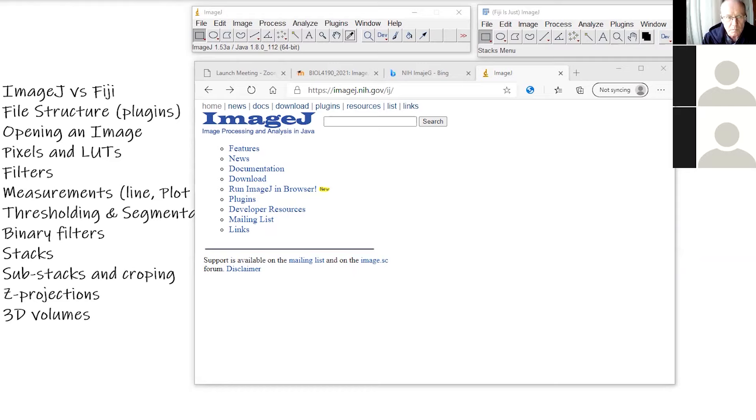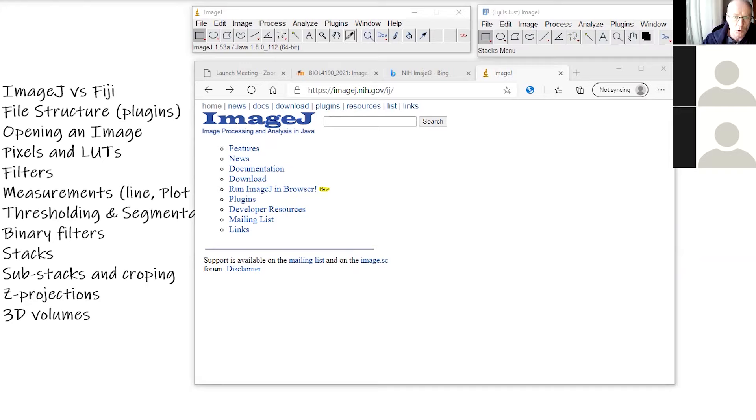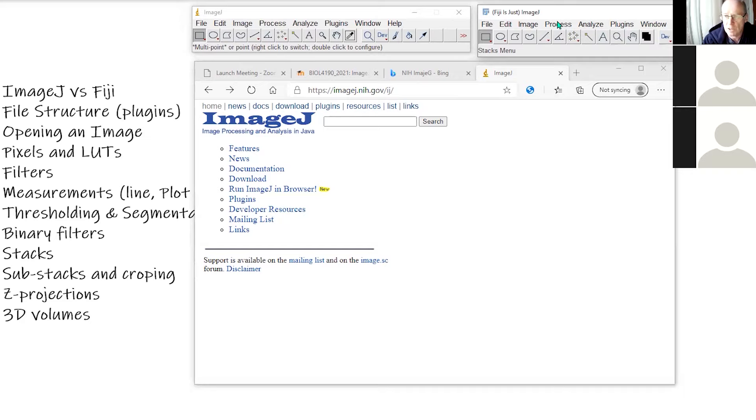So I wanted to start off with what's the difference between ImageJ and Fiji and why would you choose one over the other? As you can see here, both ImageJ on the left and Fiji on the right, they look essentially the same, because Fiji really is just ImageJ, just packaged up a bit differently.